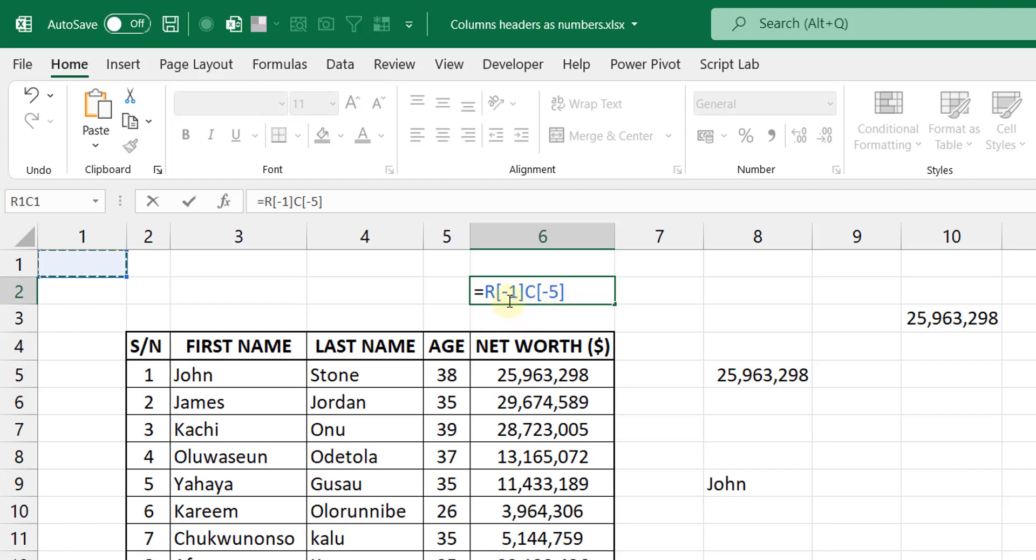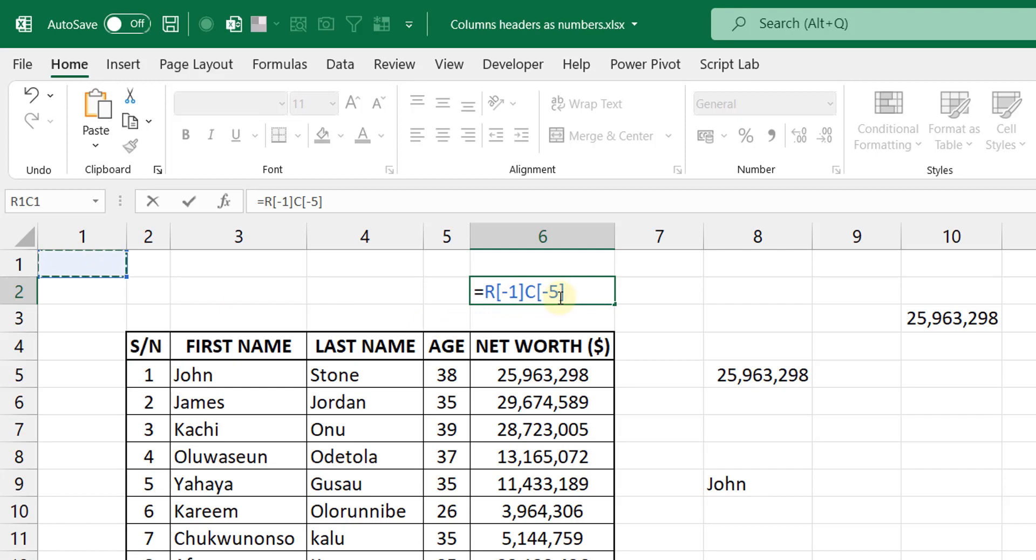I'll show you that briefly. So what does this mean? If you want to break this down, it means that from the cell you are in, you are referencing a cell that is one row above. That's the meaning of R minus one, one row above. And as you can see, I'm on row two referencing row one and I am five columns to the left.